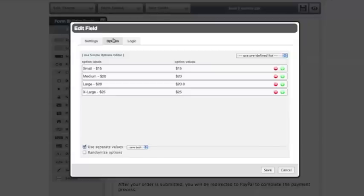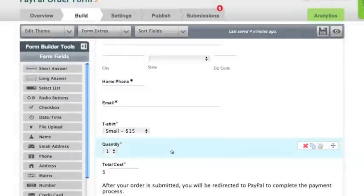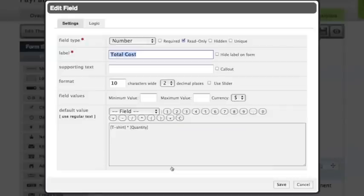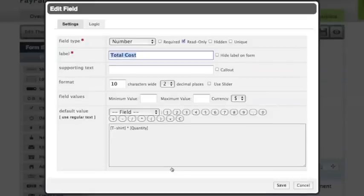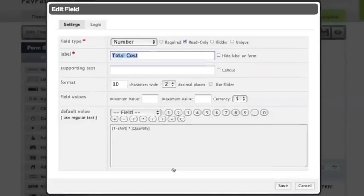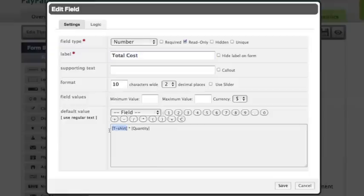Okay, now let's take a look at our actual calculation on our total field. We've jumped into the edit menu on our total field. You will see the calculation box at the very bottom. We've set up an equation to grab the price of the t-shirt and multiply this value by the quantity field.